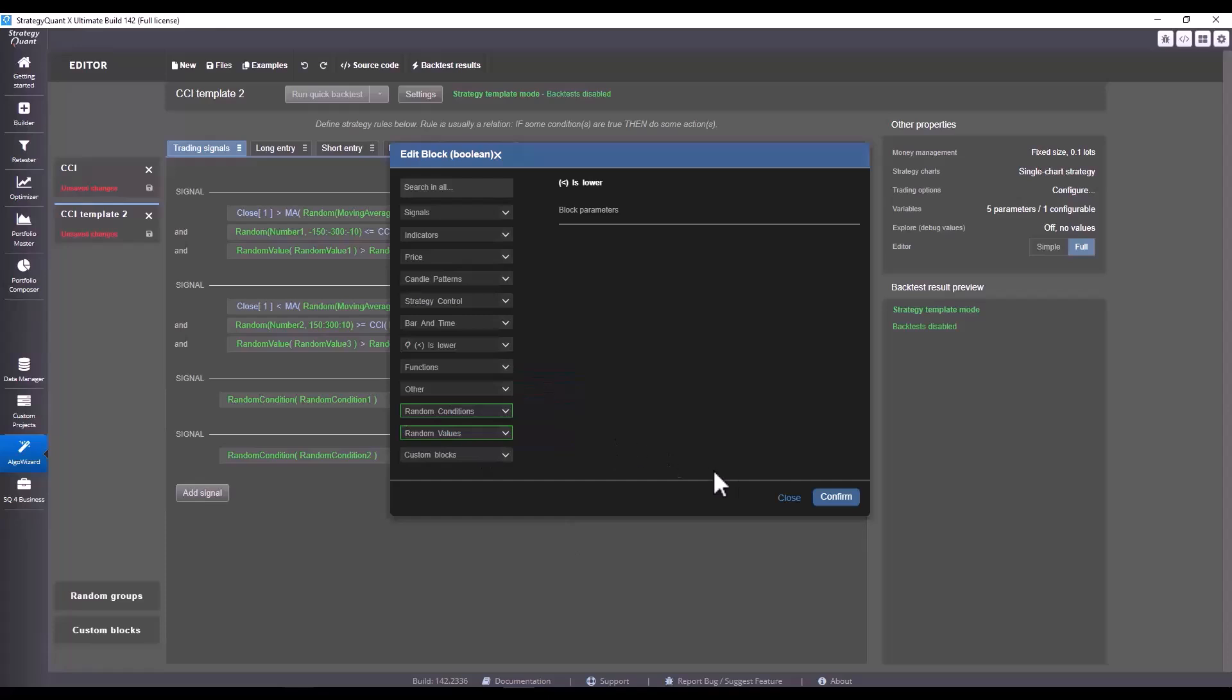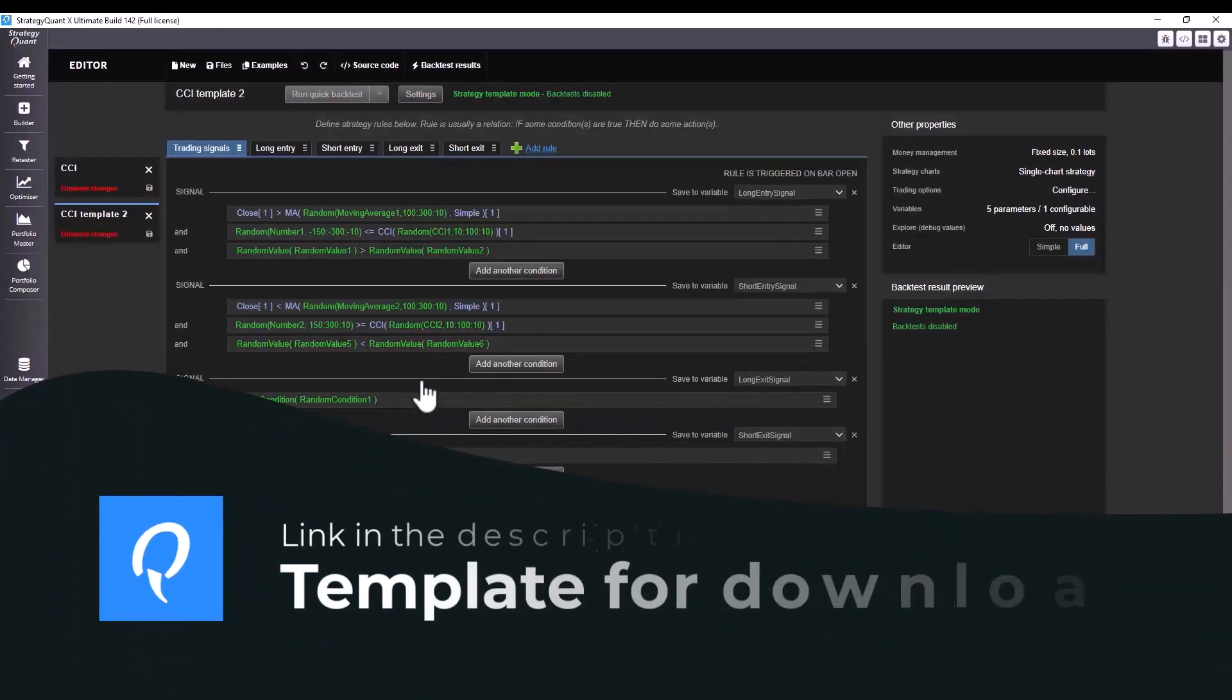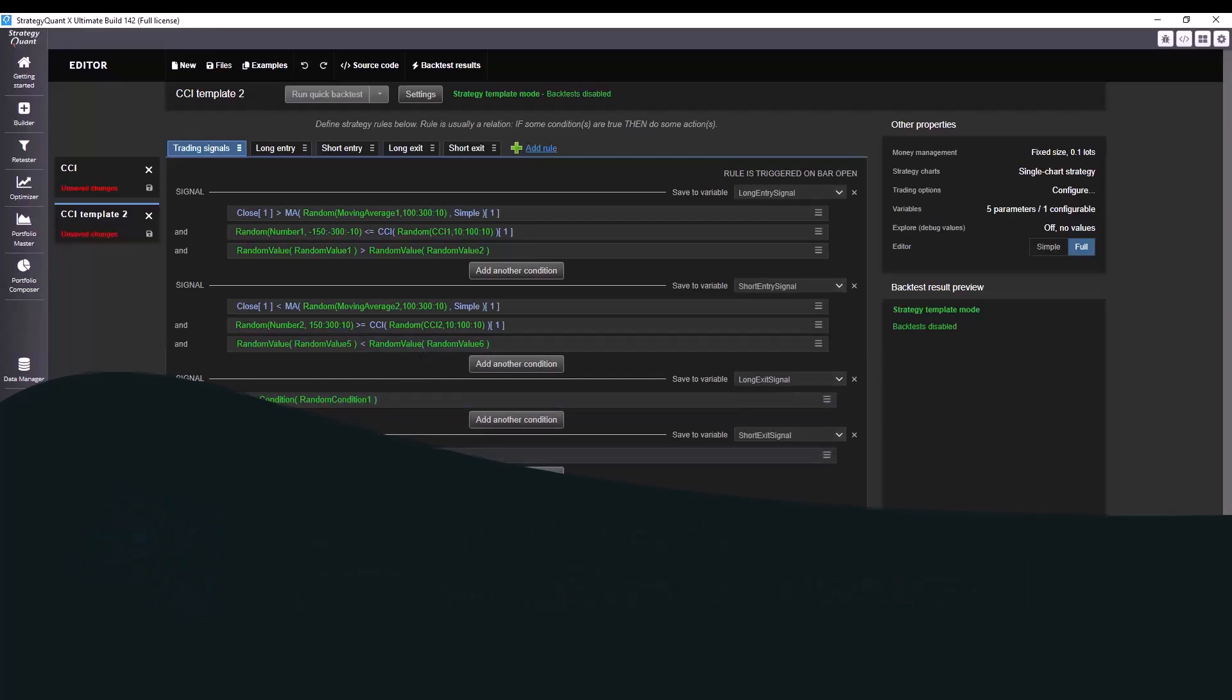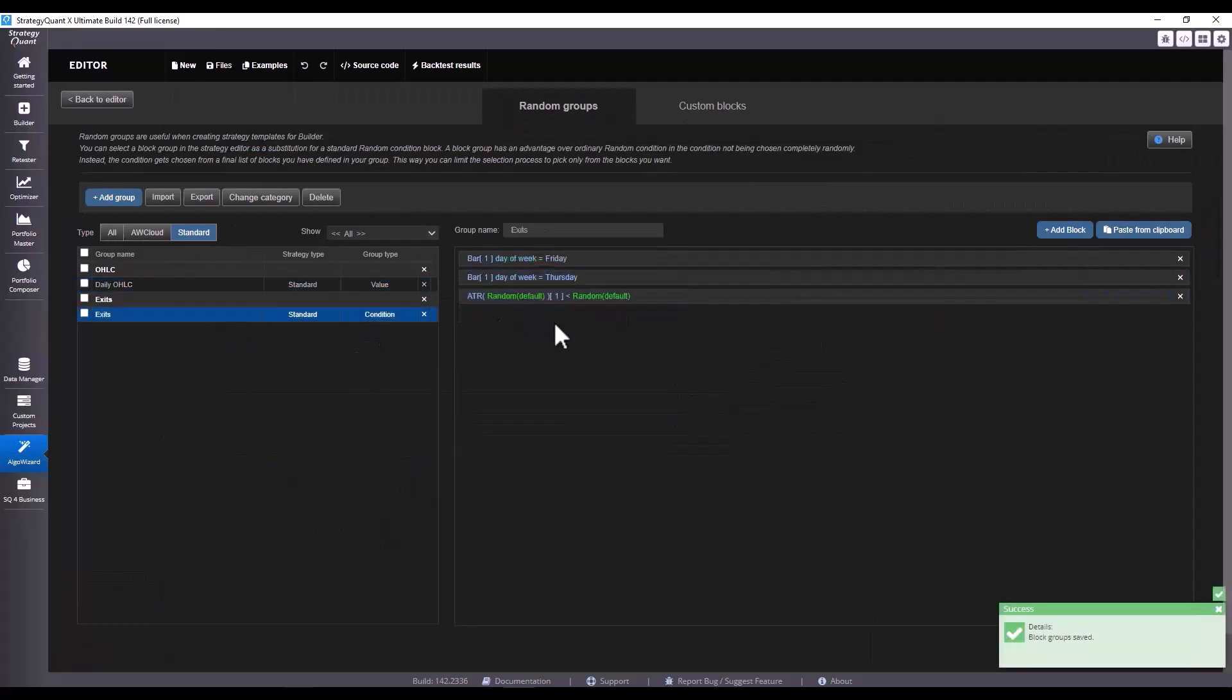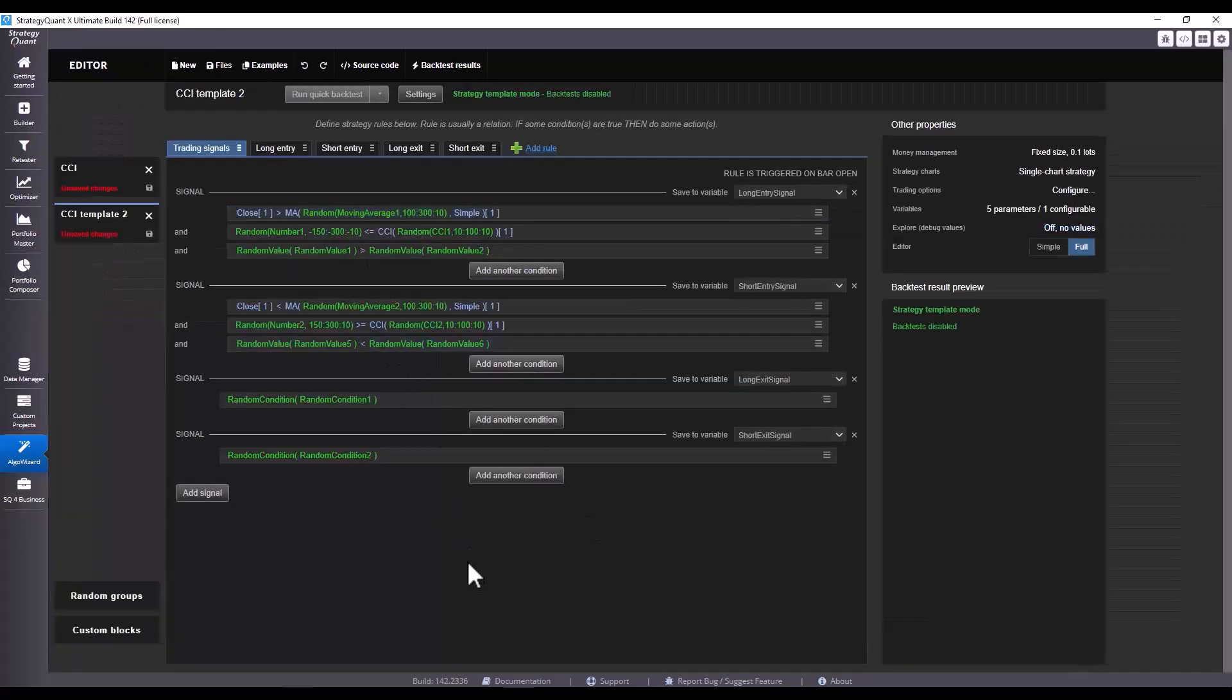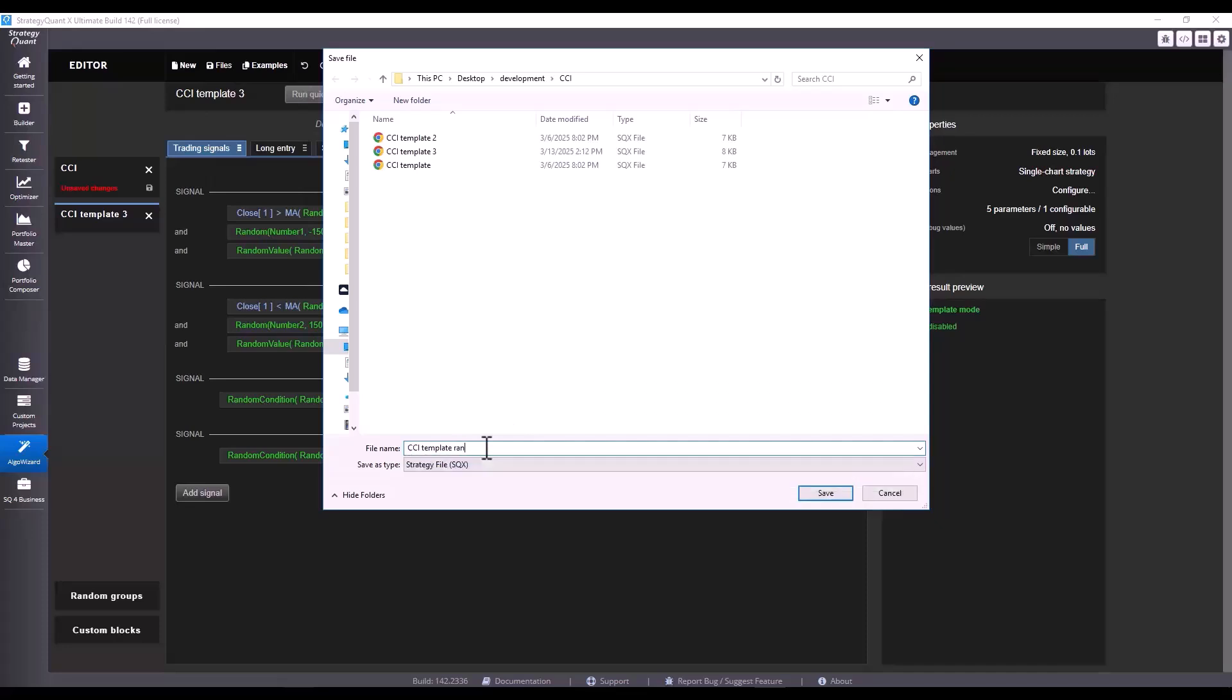This way we are ensuring that we are only using specific values in this exit, which means we are going to exit on a Friday or when volatility drops or when the day of the week is Thursday or Friday, just for simplicity. But this way you can define infinite conditions and streamline the build exactly to your ideas.